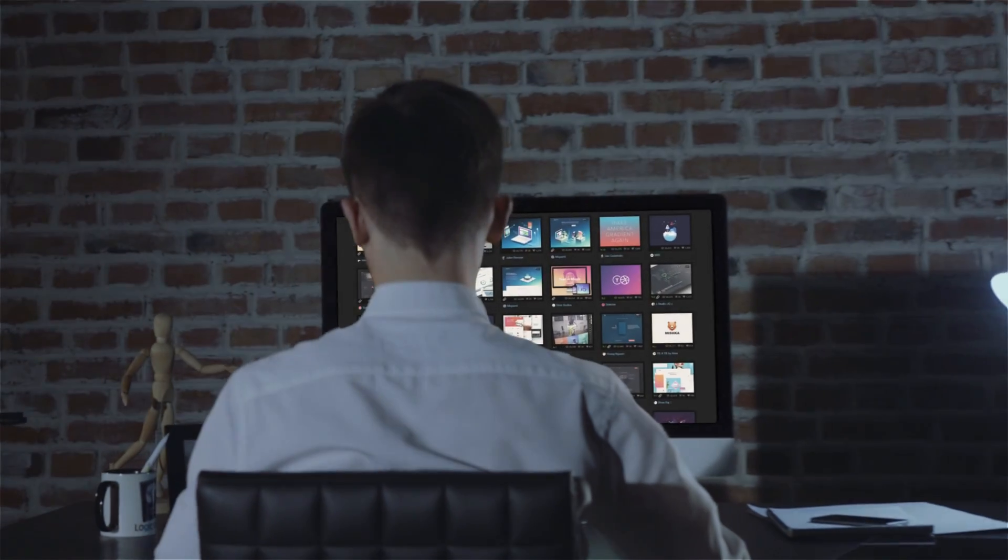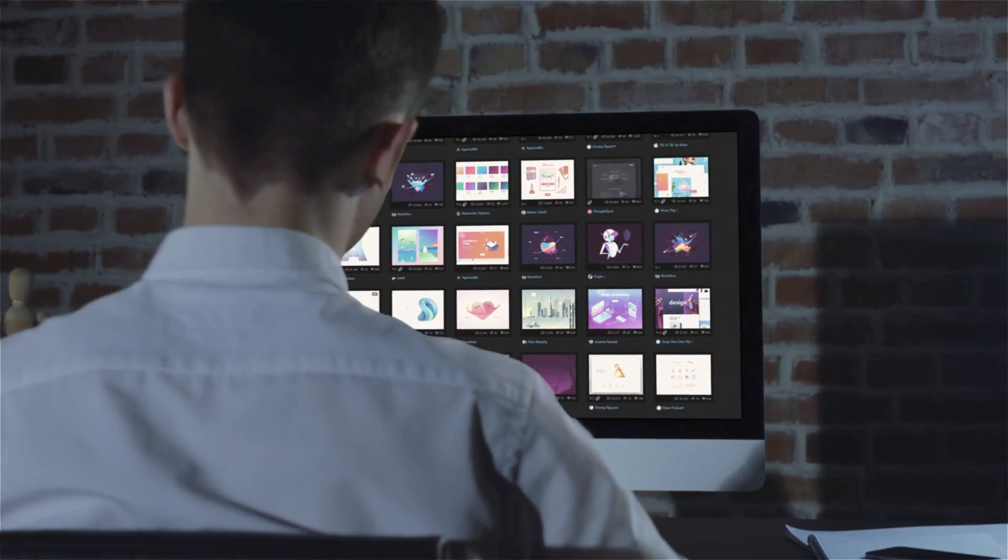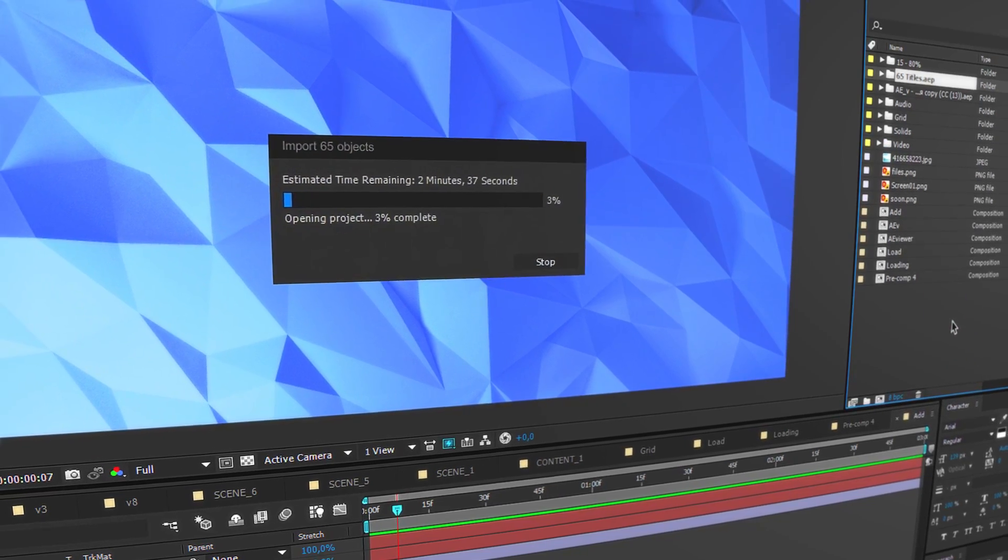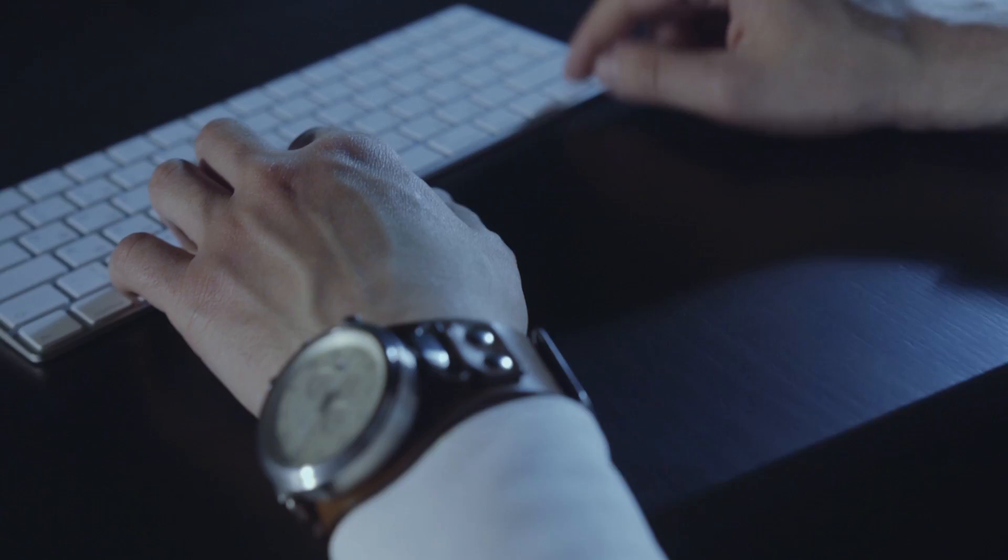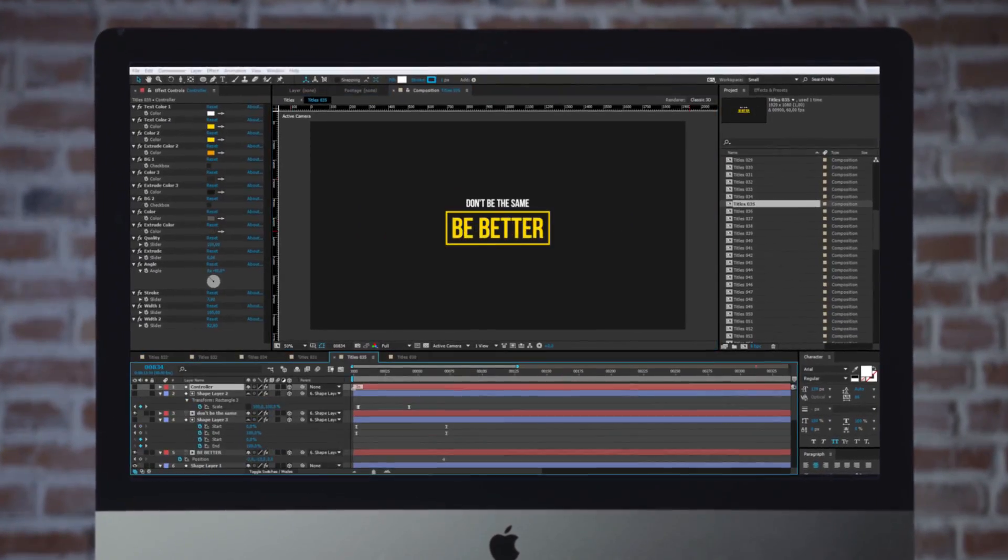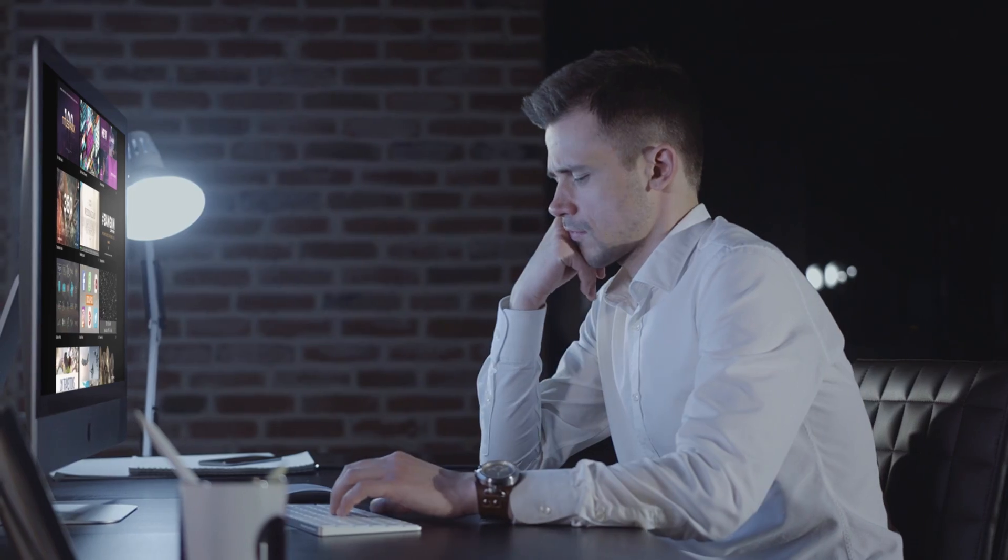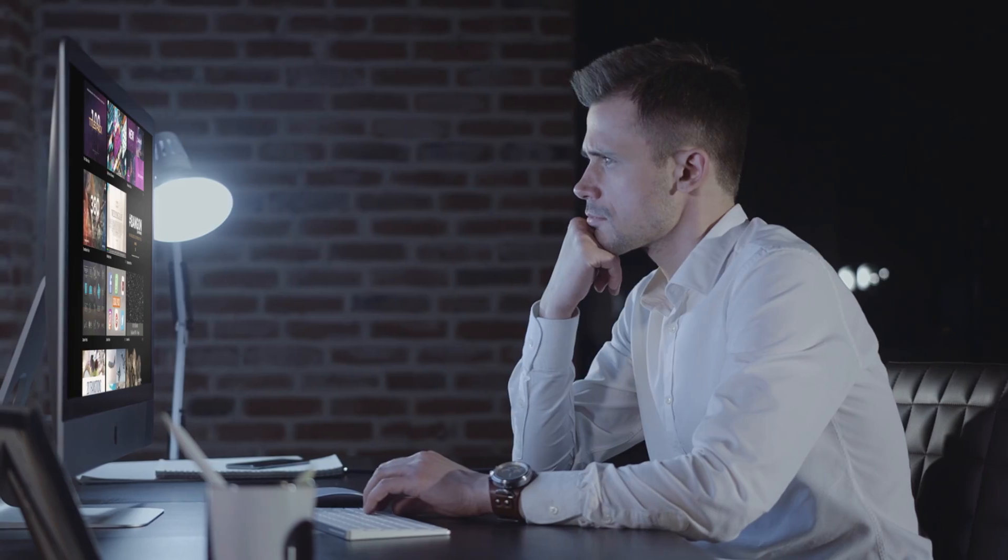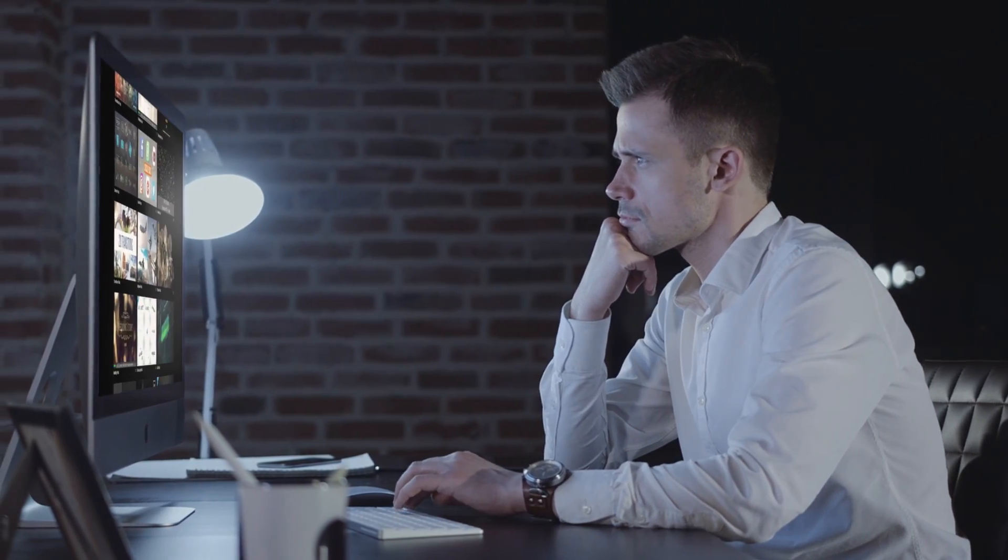In the constantly expanding world of design, it is easy to get overwhelmed with choosing the right look and feel for your project among millions of solutions and media files. Until now!